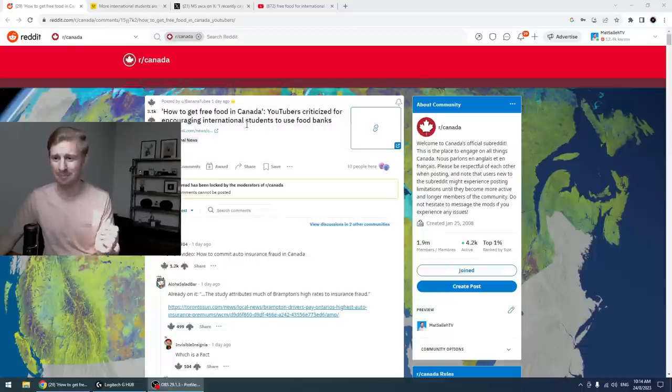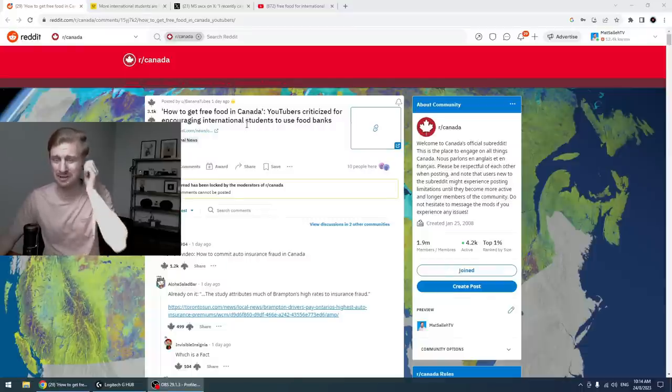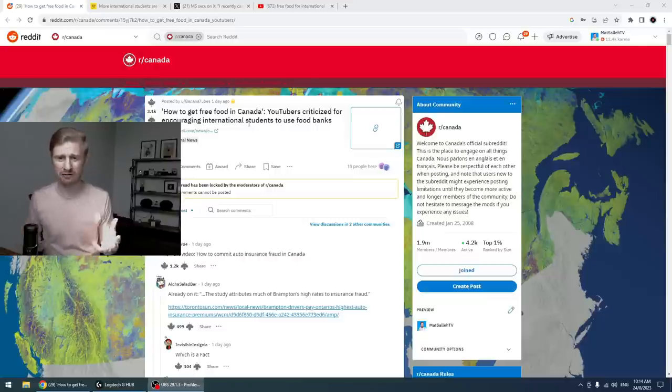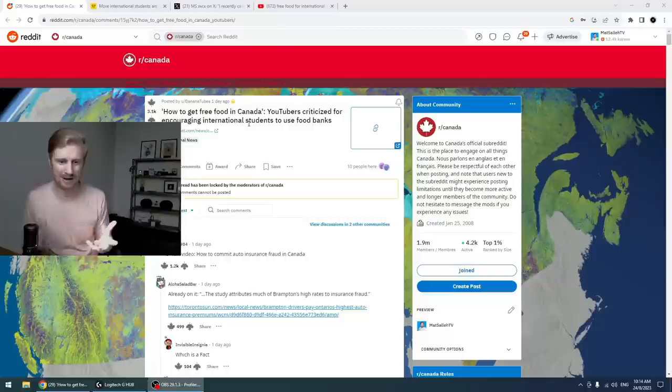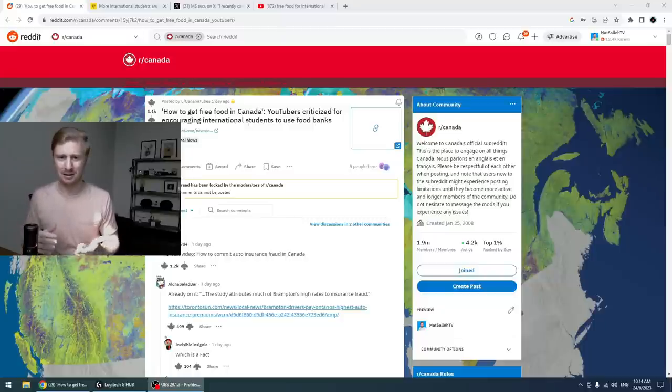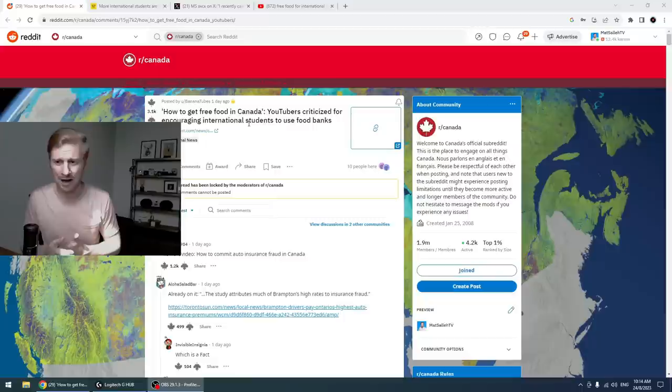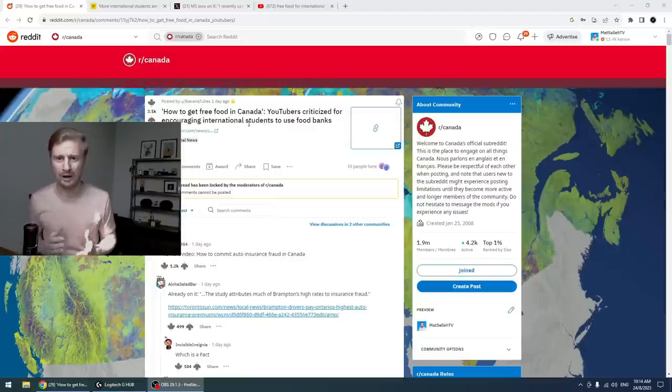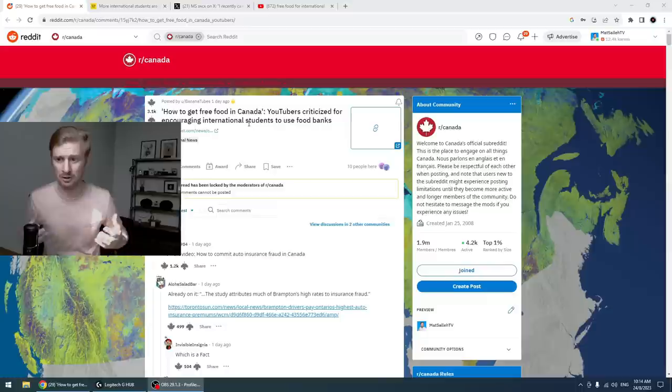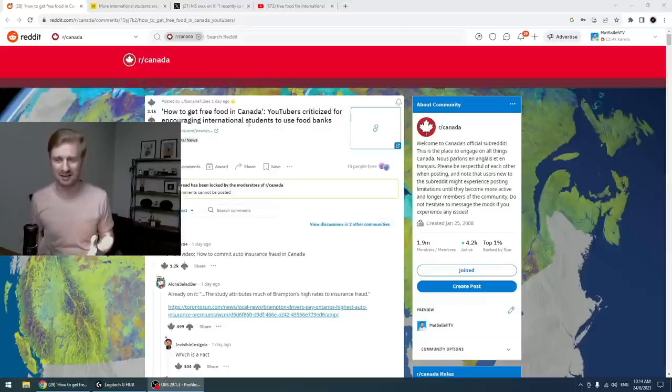When they sent me this link to this Reddit page, I was absolutely shocked, horrified. Obviously, if you don't know about food banks, food banks are places where people who are unemployed, have families but have very low income, places where they can go and get some food to keep themselves alive, basically.